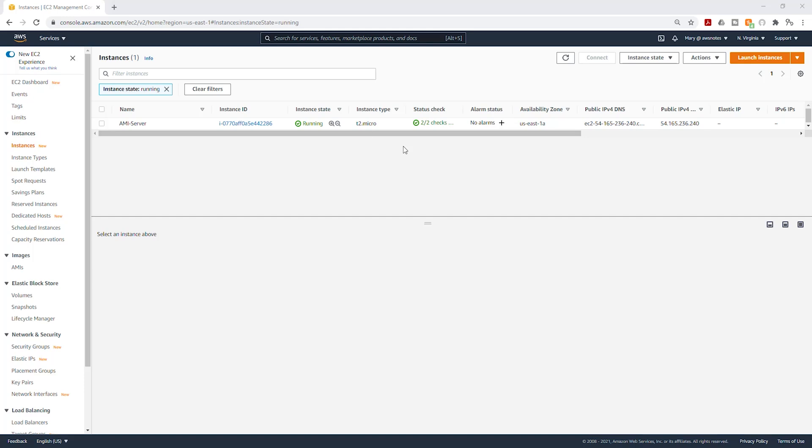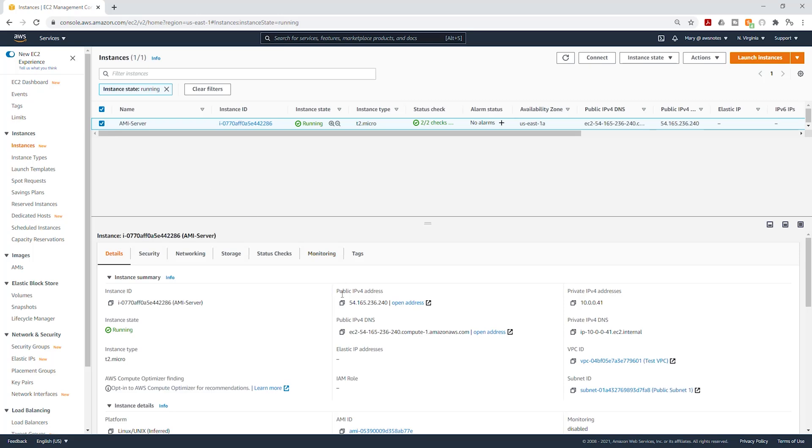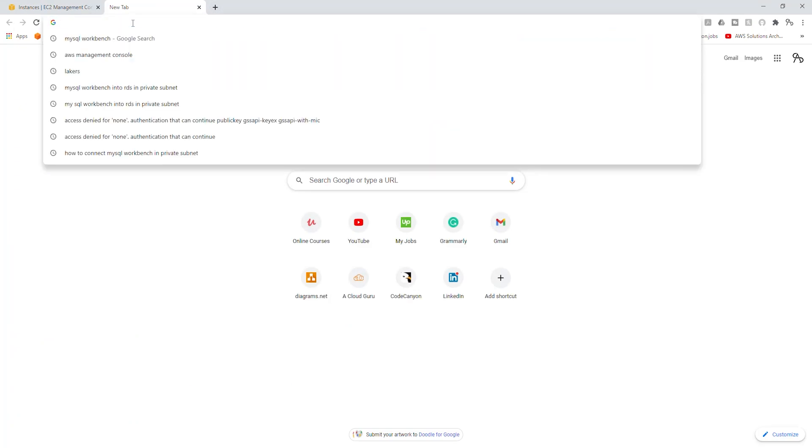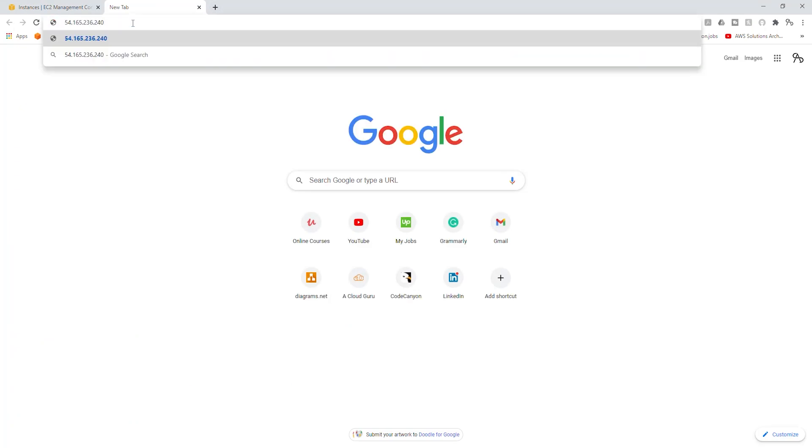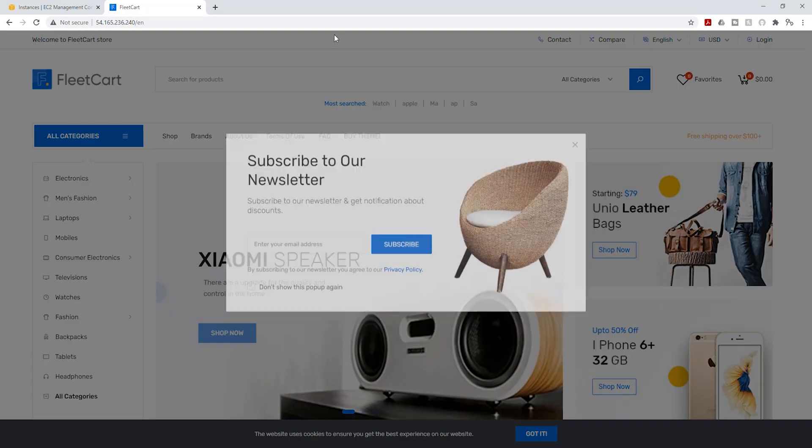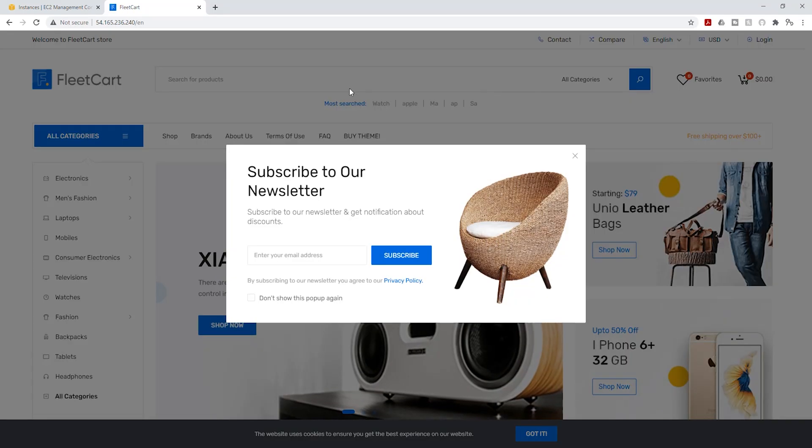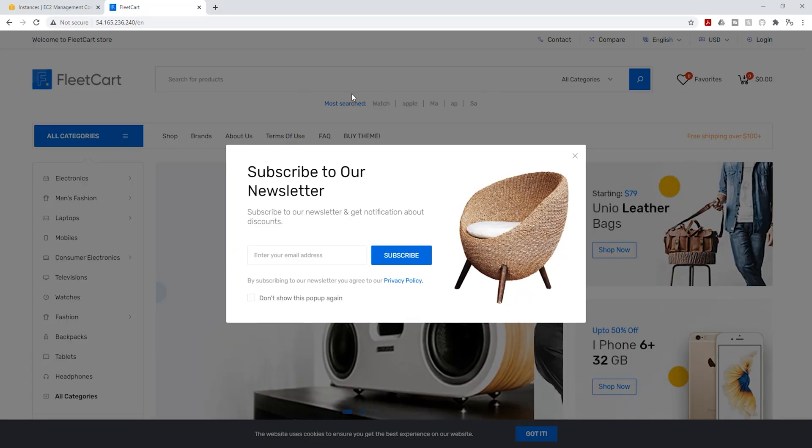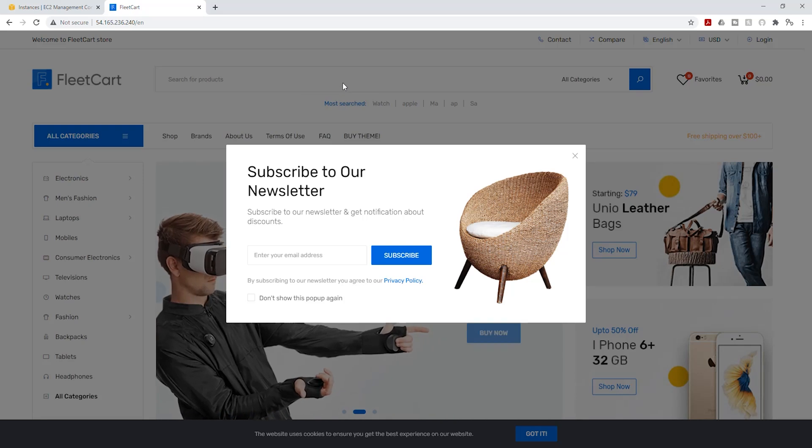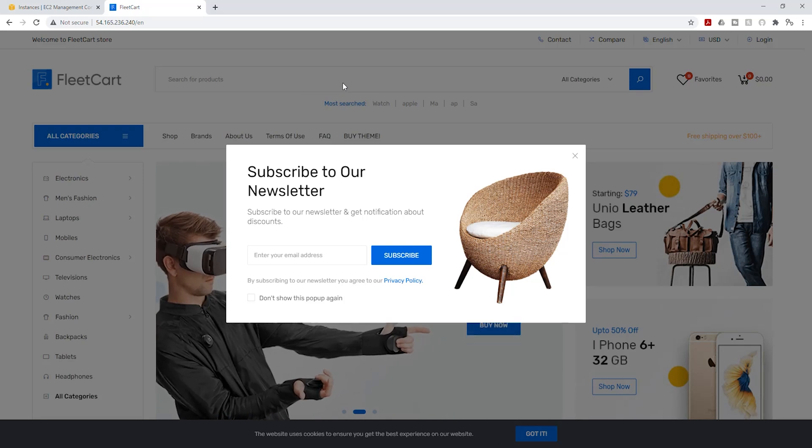So after waiting some time, my EC2 instance has passed the status check. I'm going to select it and I'm going to copy the Public IPv4 address. And when I paste it in this tab, I should be able to access my website. Paste it in there, press enter, and there you go. We can access our website from this new AMI. So that means we did everything correctly.